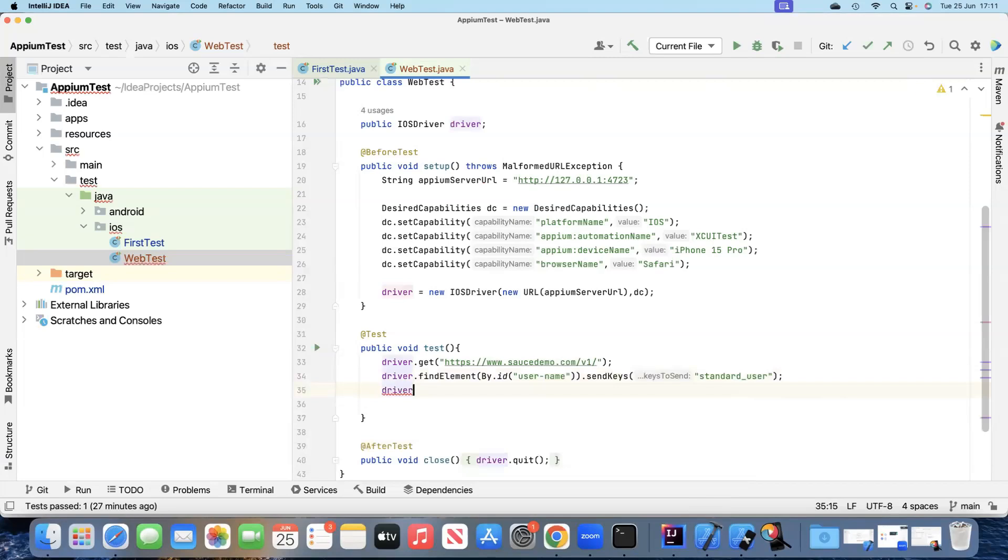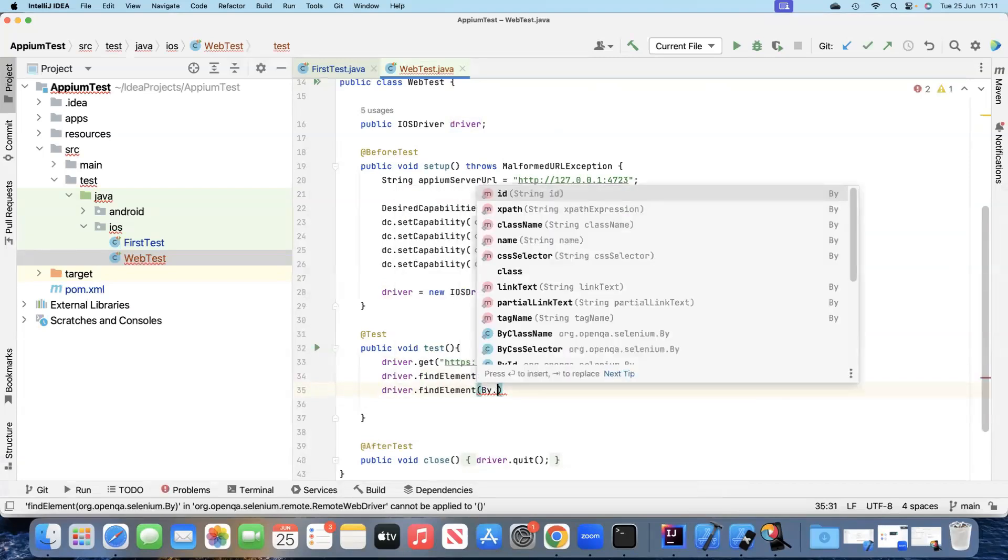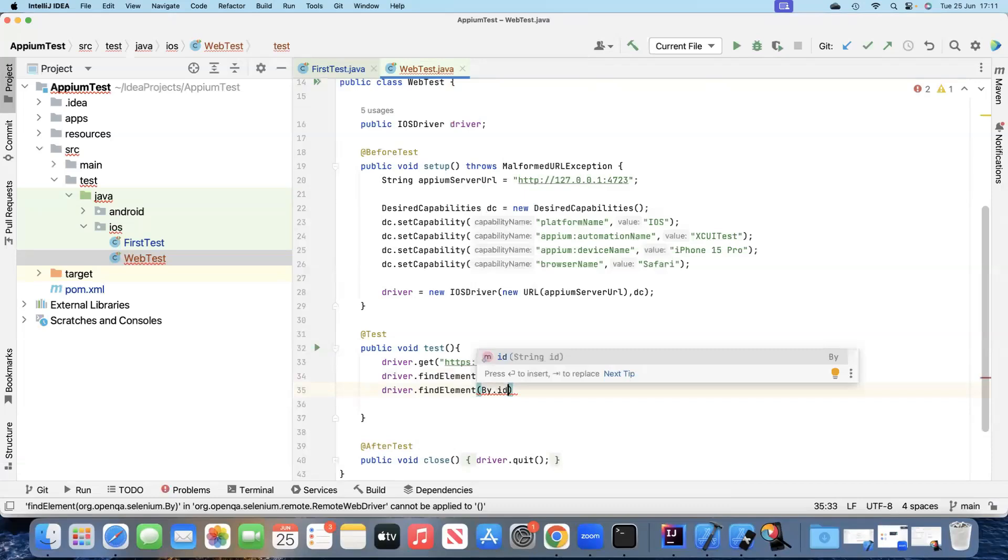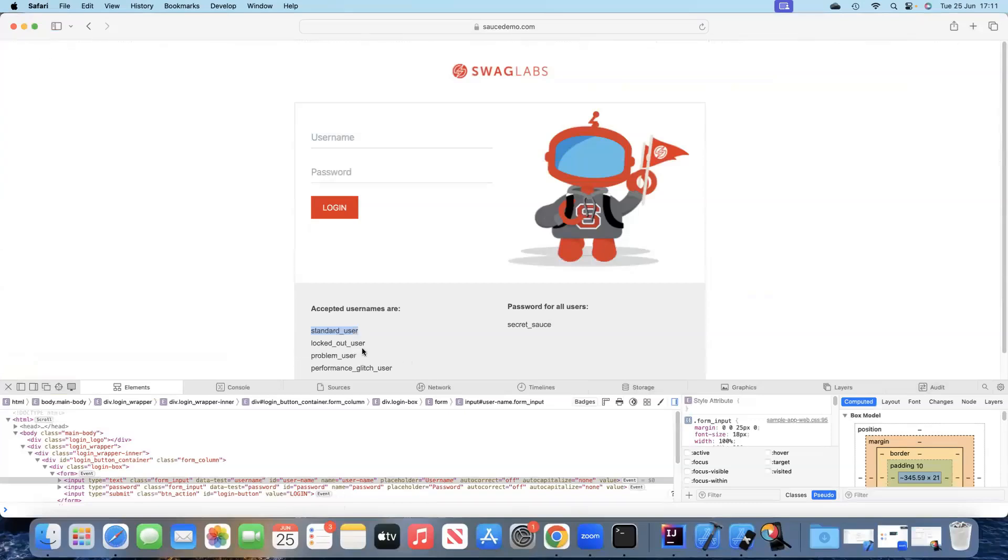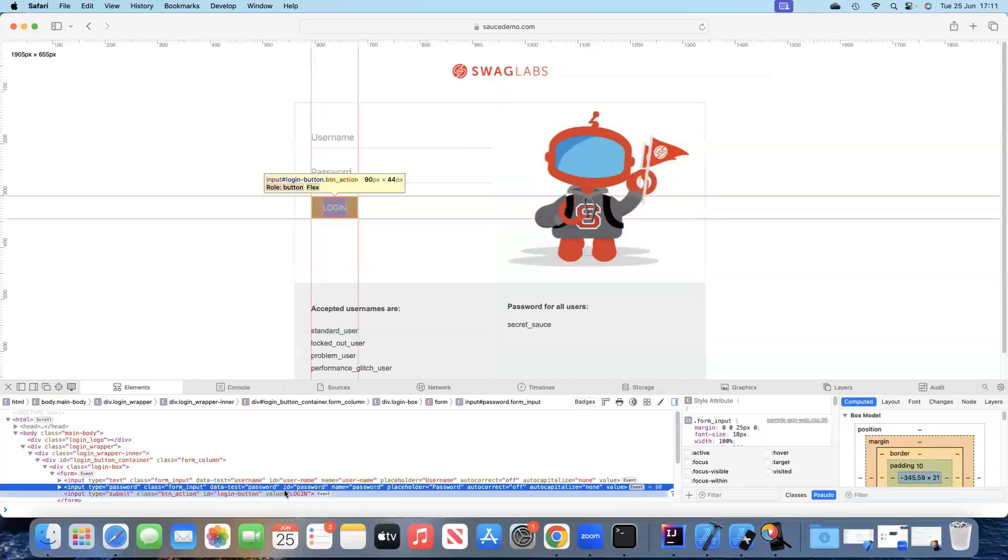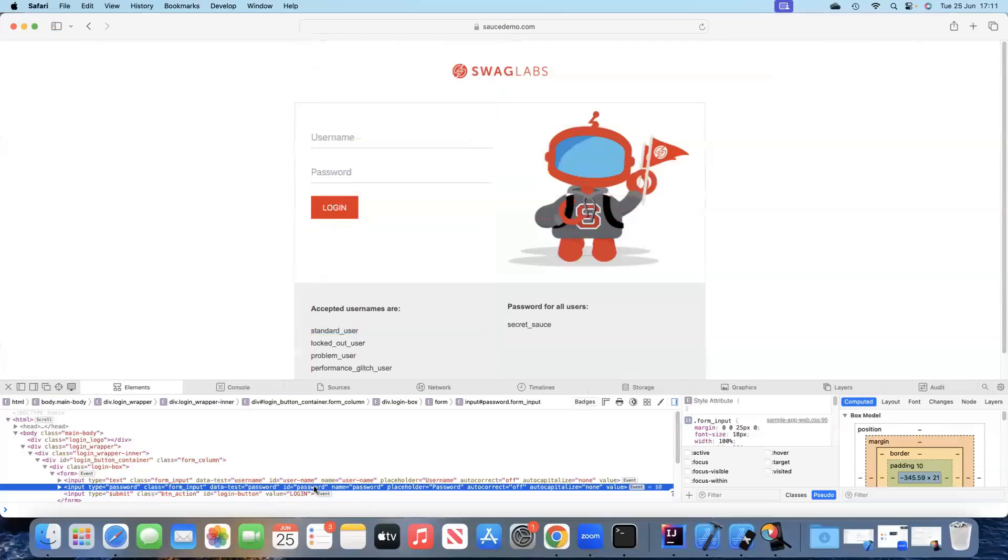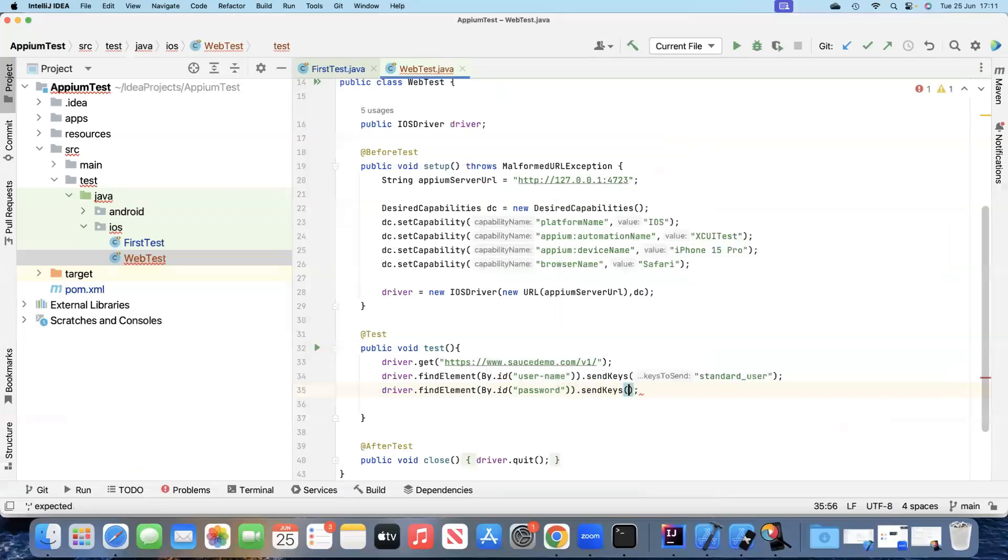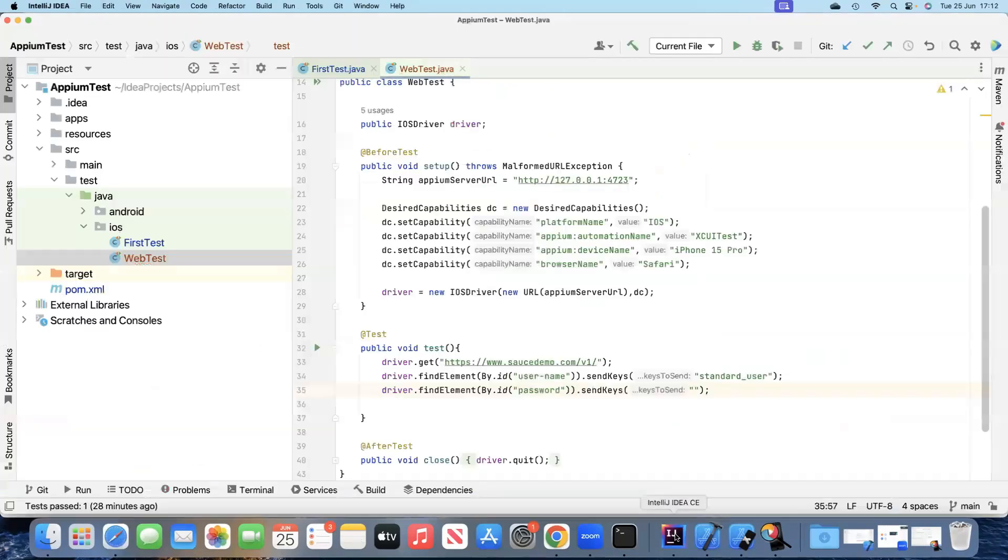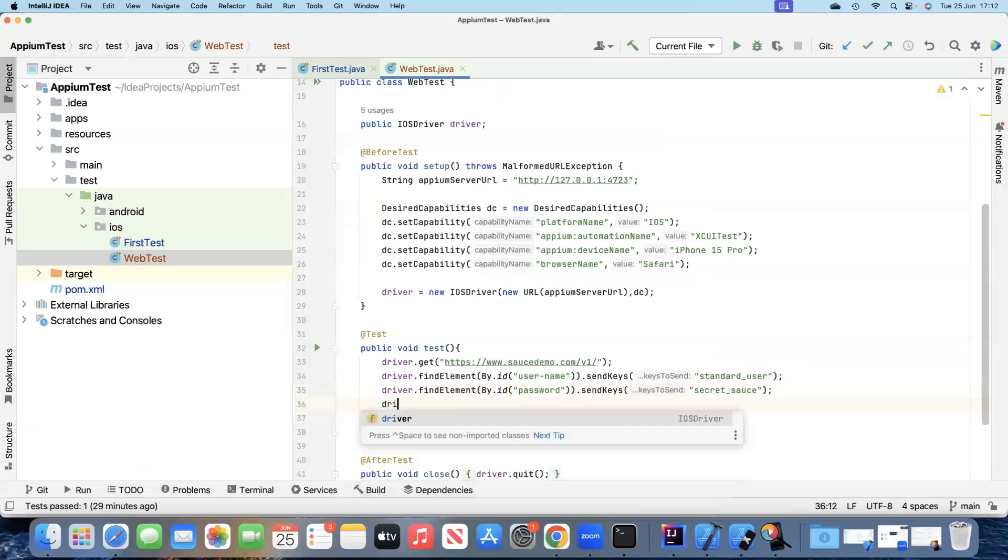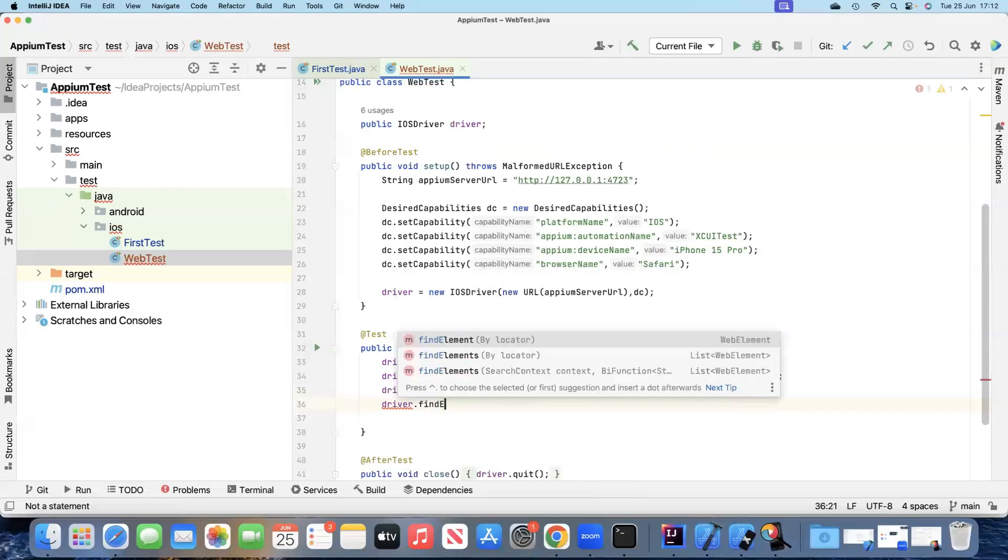Again, we will use the driver.findElement. Again, we'll use by.id. And this time around we will search for the password locator. We'll right-click and then inspect element and this also ID is password. So we'll go ahead and use this and then again send keys. Here we'll go back and copy the password and use it in our test.